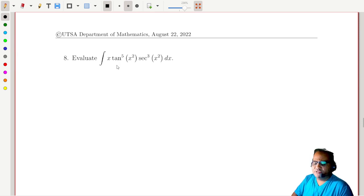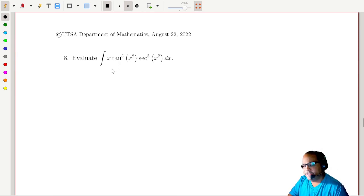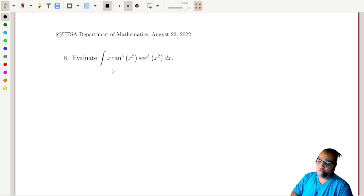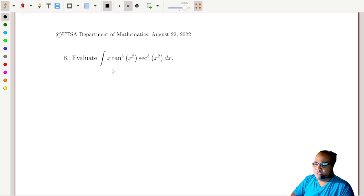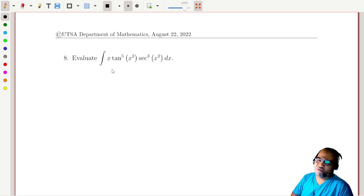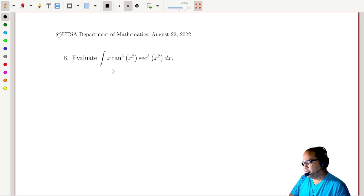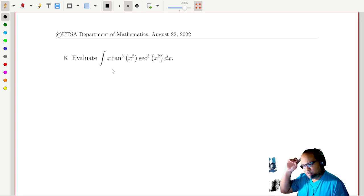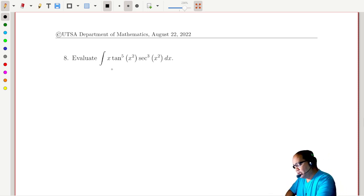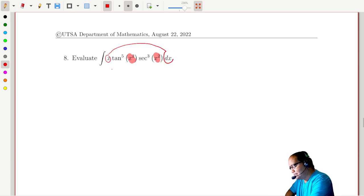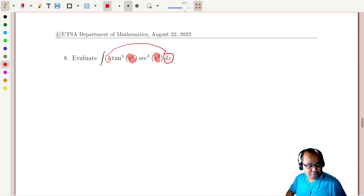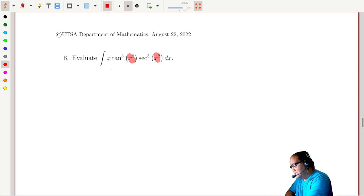Now this one looks a little scarier: integrating x times tangent to the fifth of x squared times secant cubed of x squared dx. There's a lot going on. You might think to use integration by parts because of the x out front, but that doesn't really help here. The clue for a u-substitution is to look for a function and its derivative in the integrand.